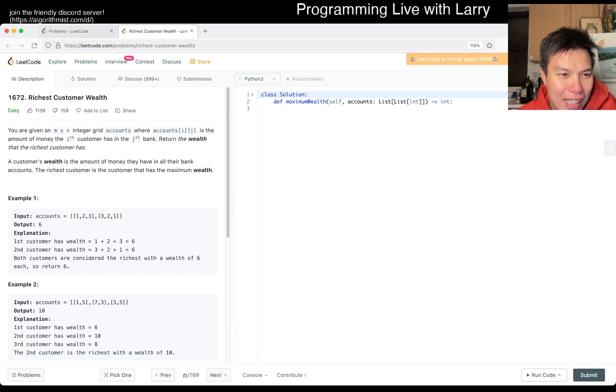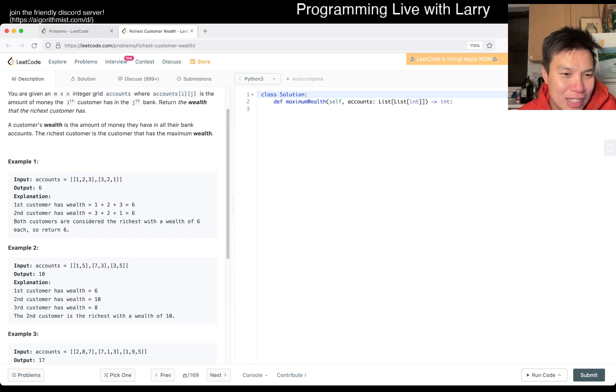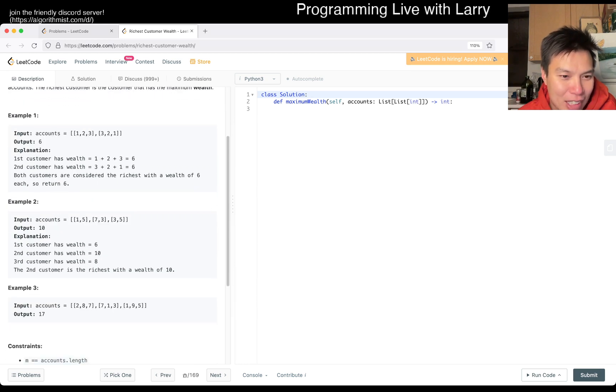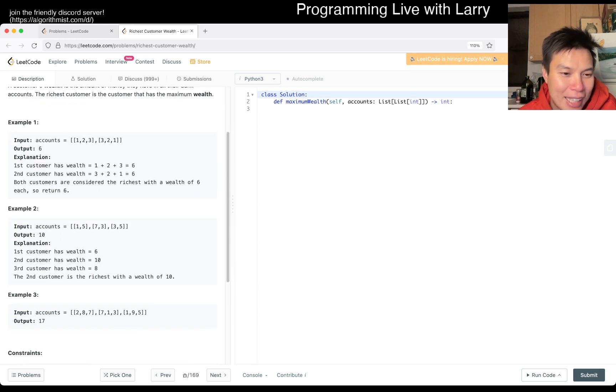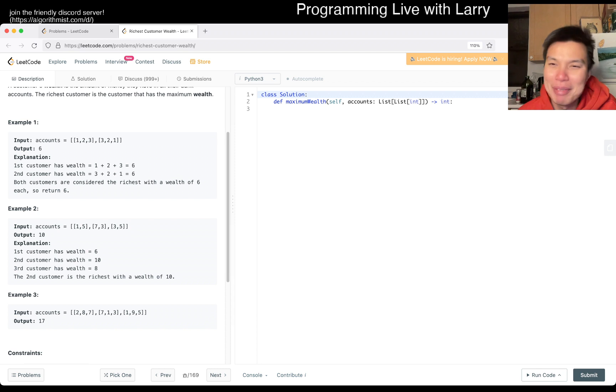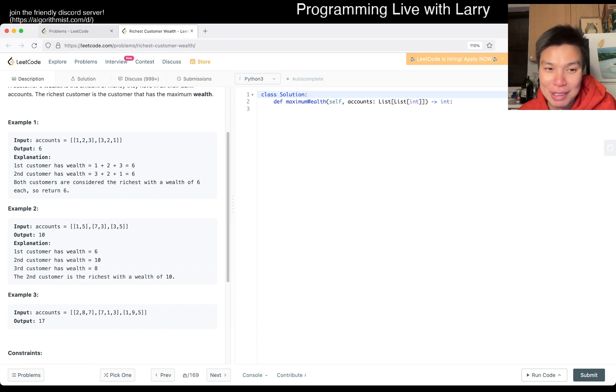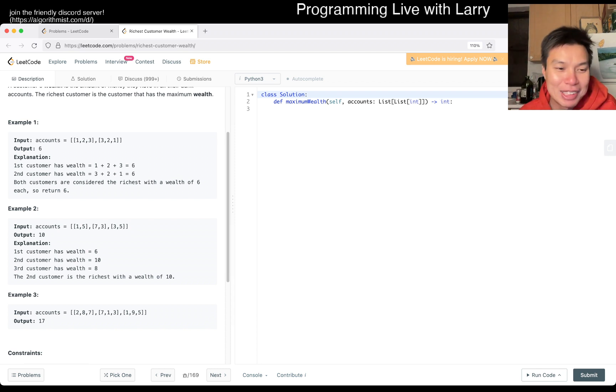Okay, so you just have to sum up the thing. So i and j is customer i in the j bank. So you literally just sum up the rows, right? And then you max of it. Okay, so clearly you can do it in two for loops.